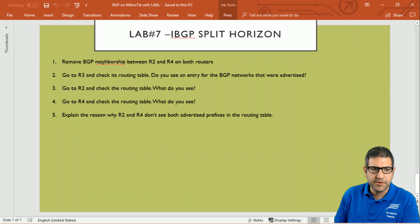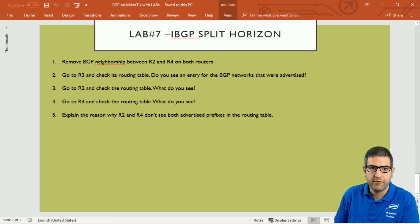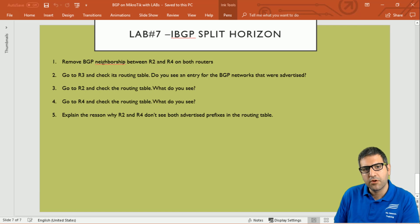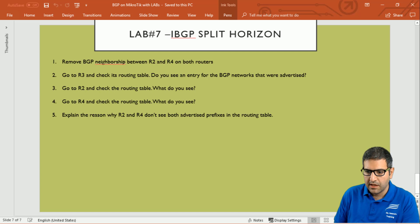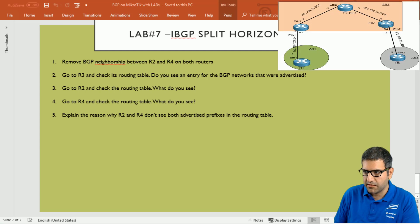Point number one: remove BGP neighborship between router 2 and router 4 on both routers. We have to go to router 2 and disable the peer to router 4, and then go to router 4 and disable the peer to router 2. I'll put the picture here so you can follow what I'm doing.